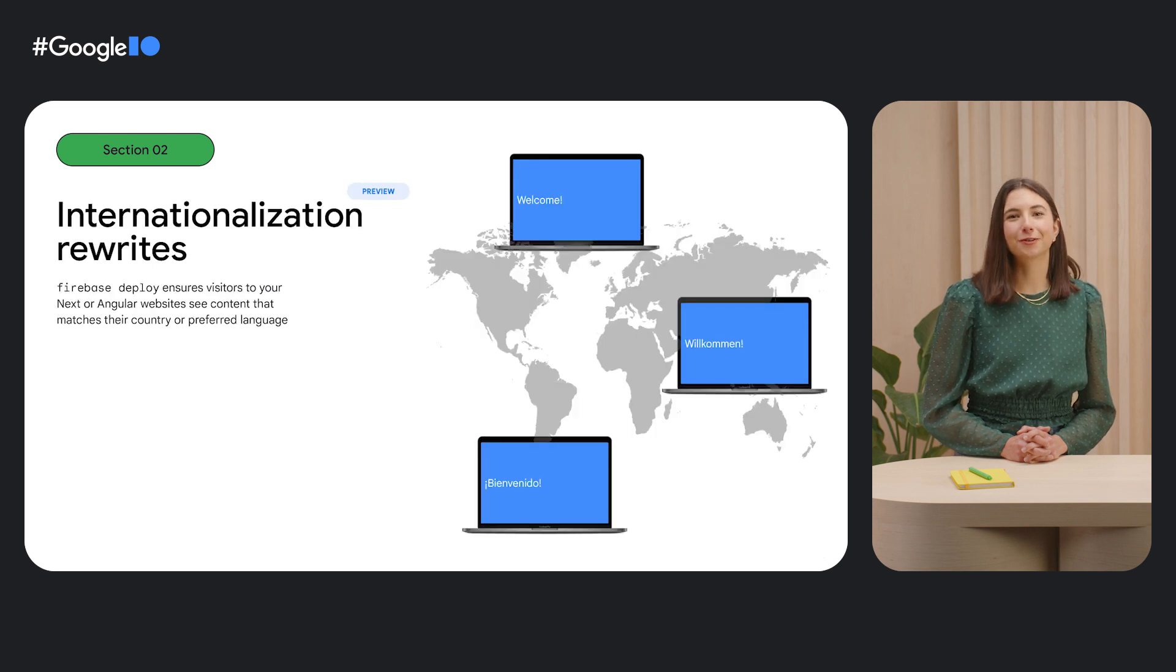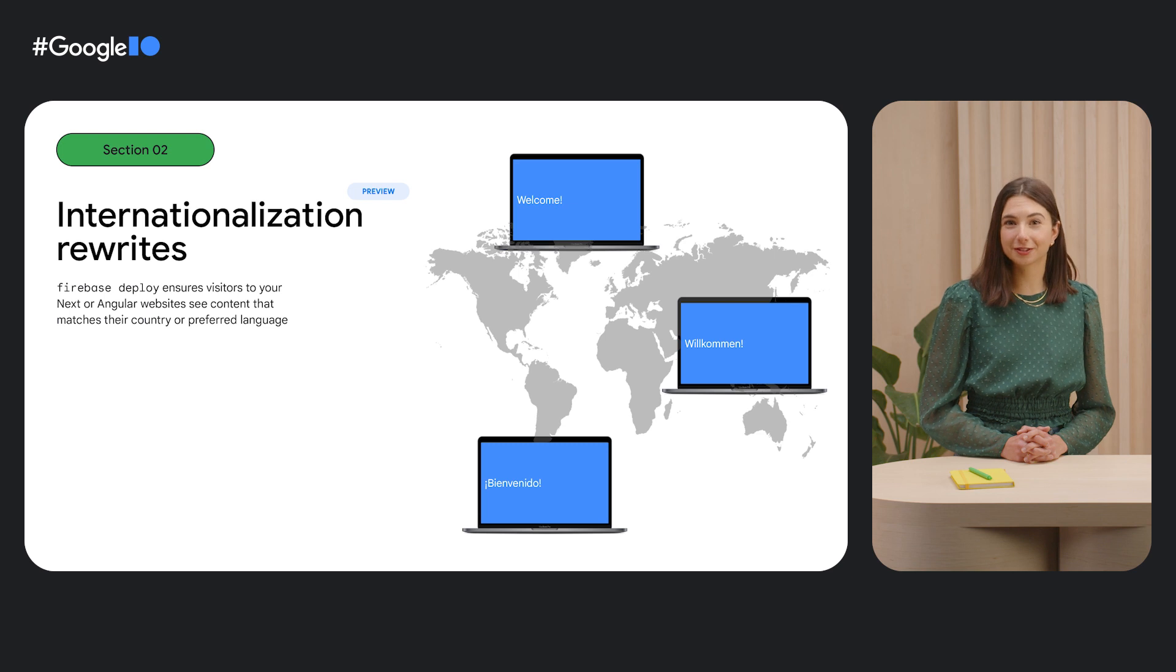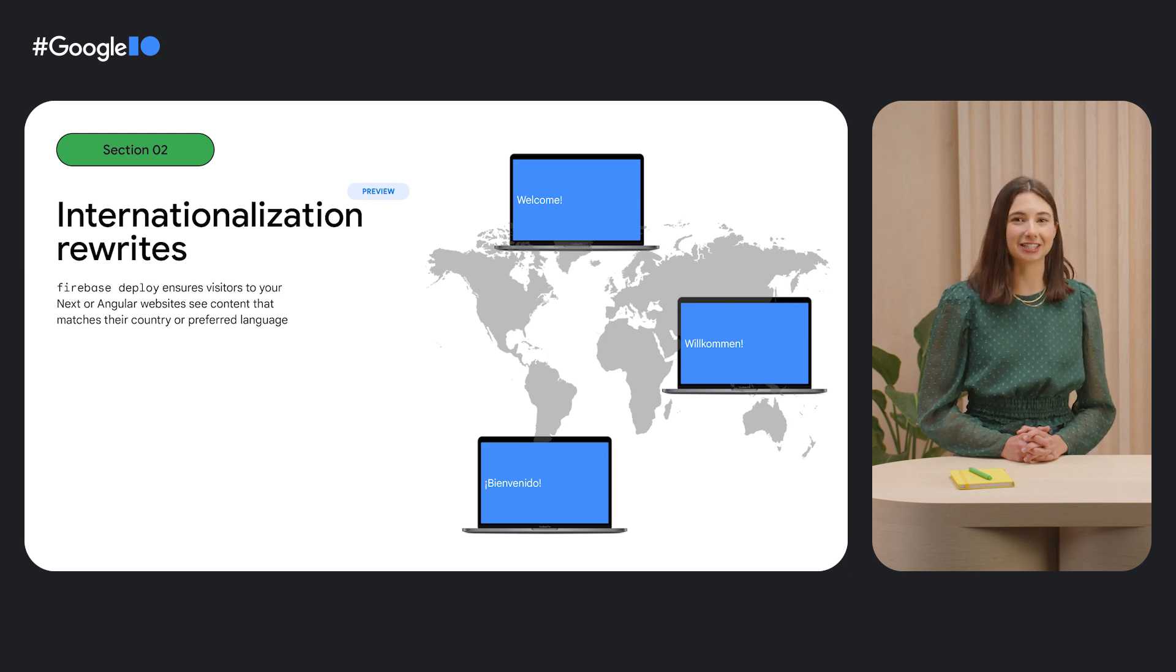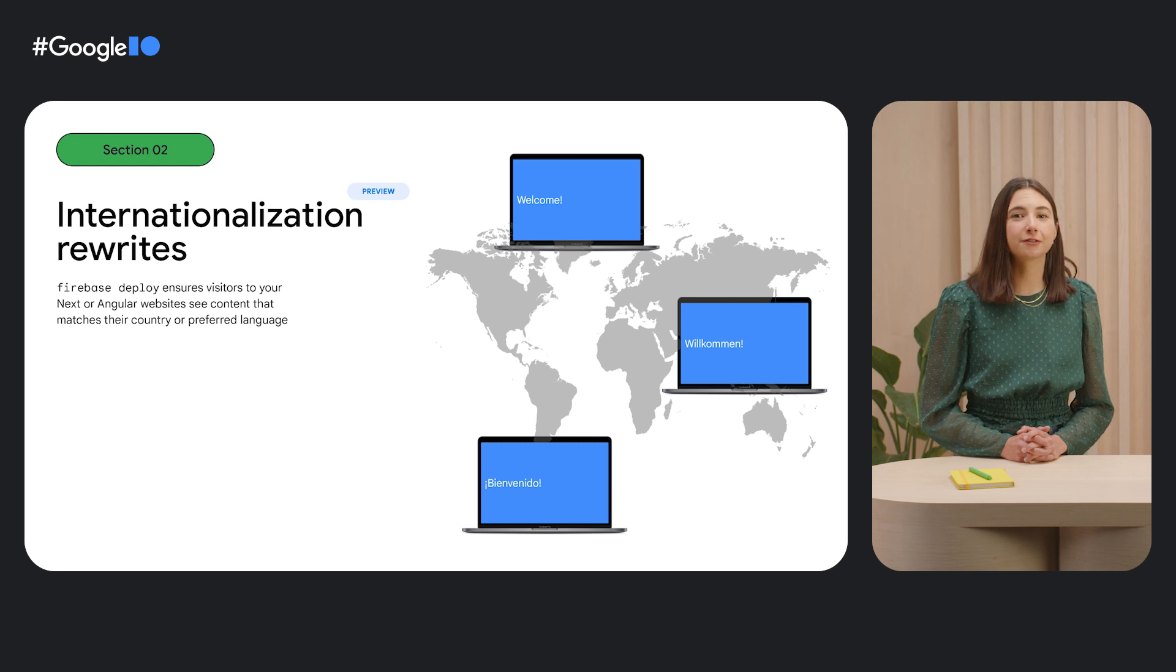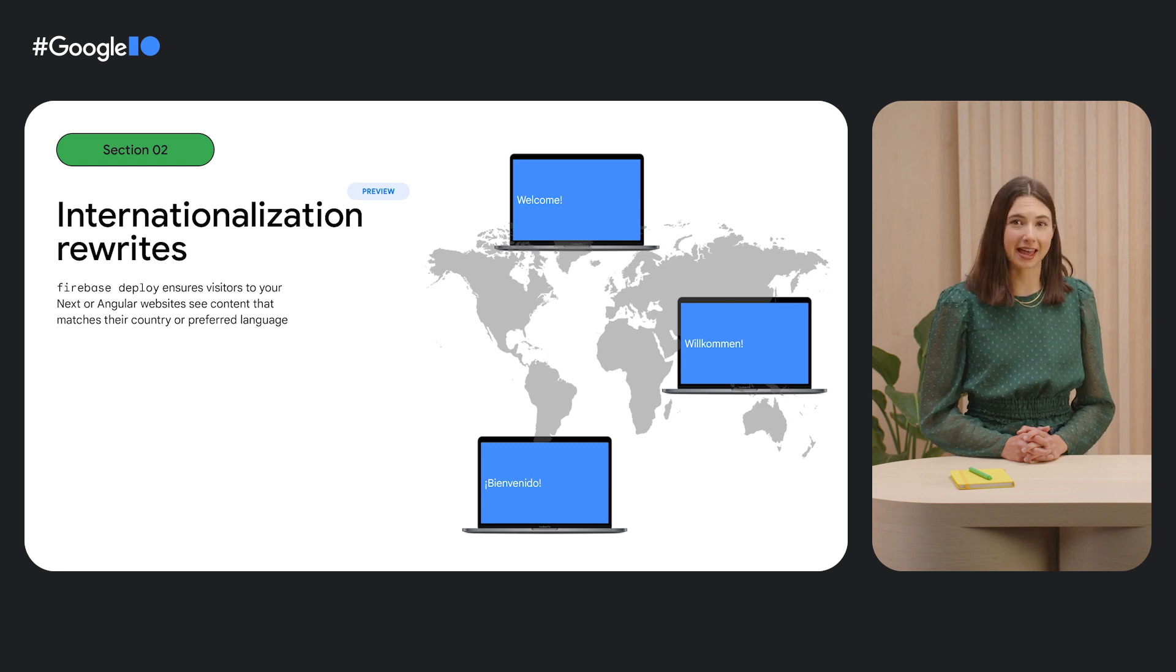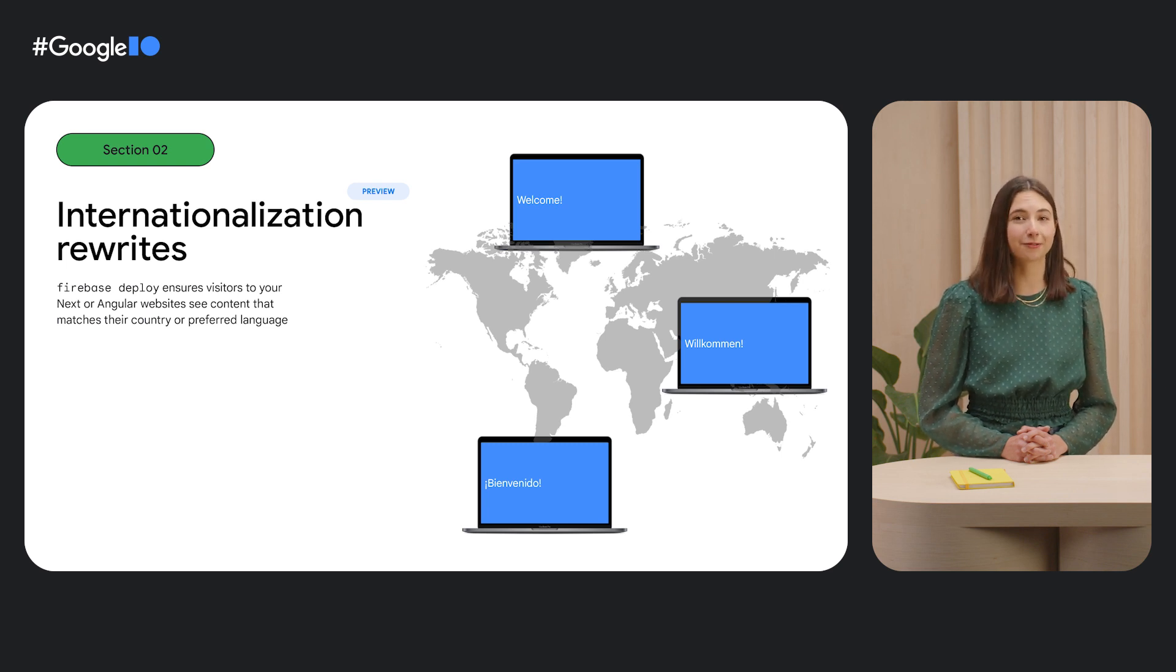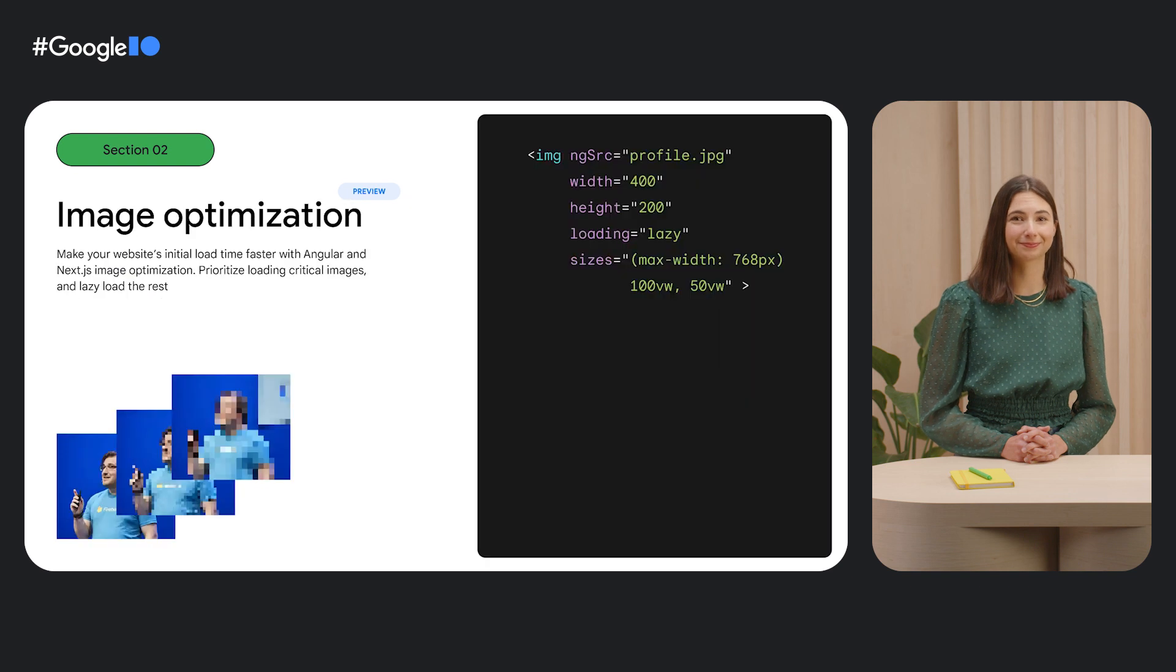We're also excited to announce Firebase's preview support for Next.js and Angular internationalization rewrites, so you can serve different content depending on your end user's country or preferred language.